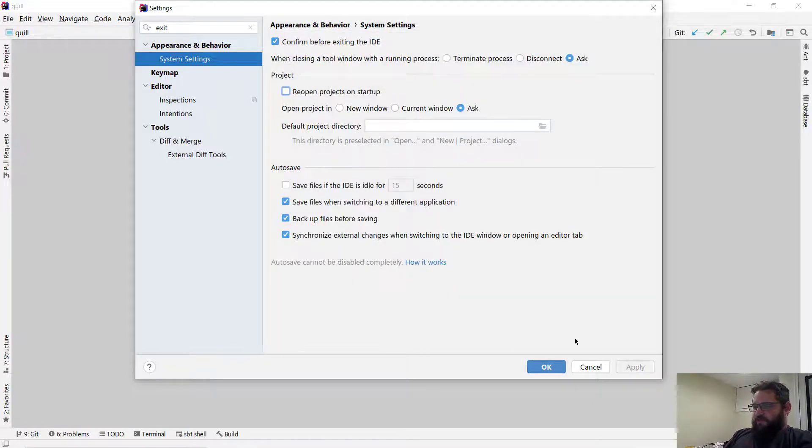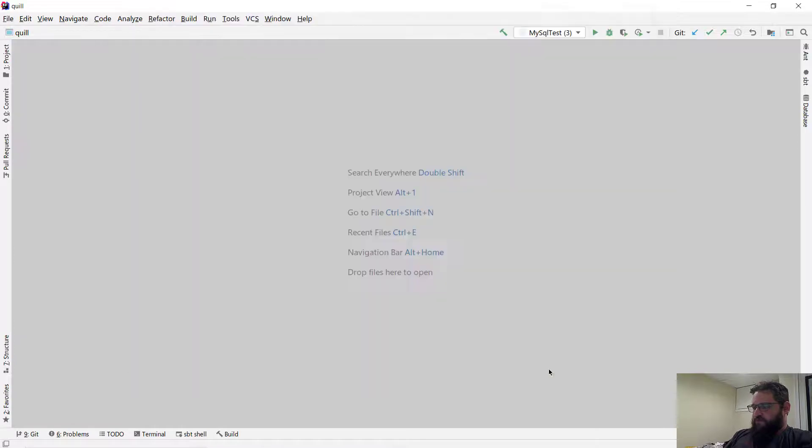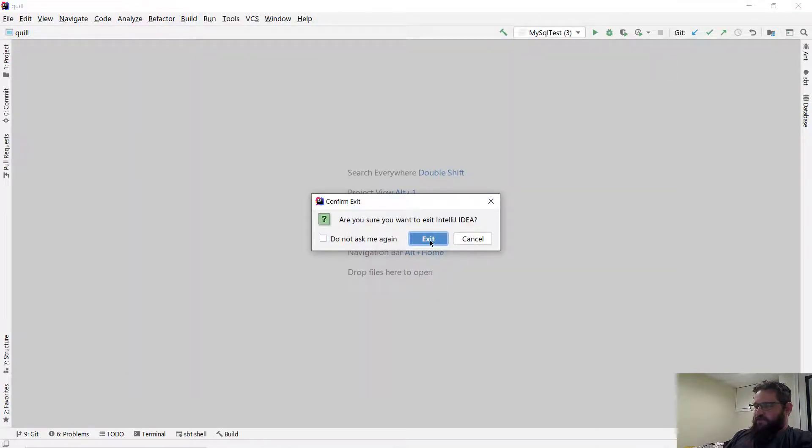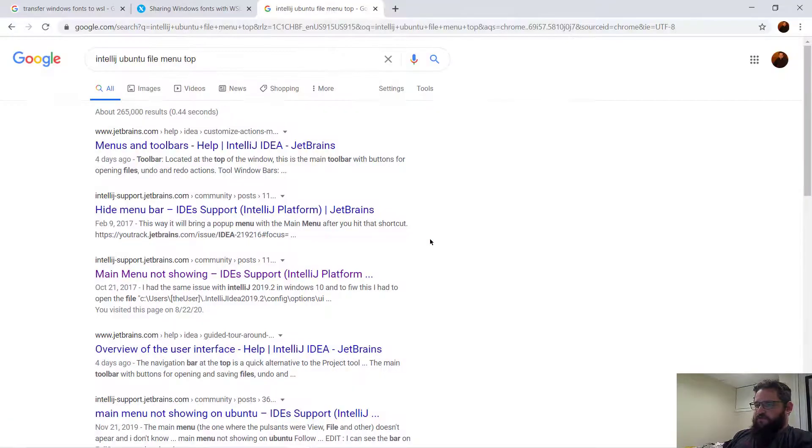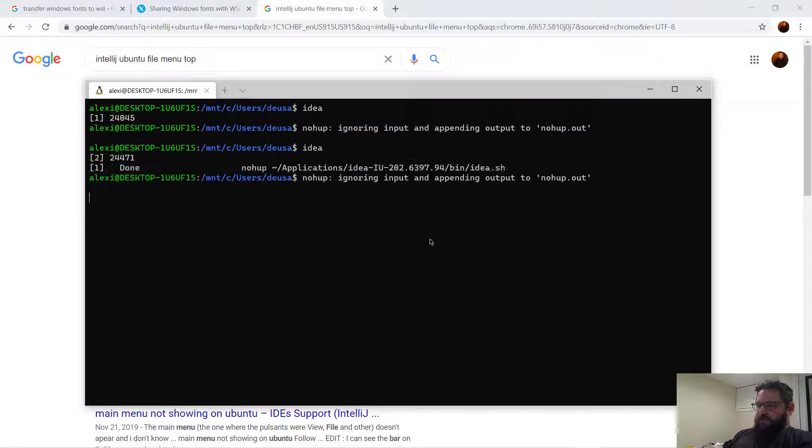I believe that's the setting, and when you apply it, and you quit IntelliJ, and let's quit it. Now let's relaunch it.